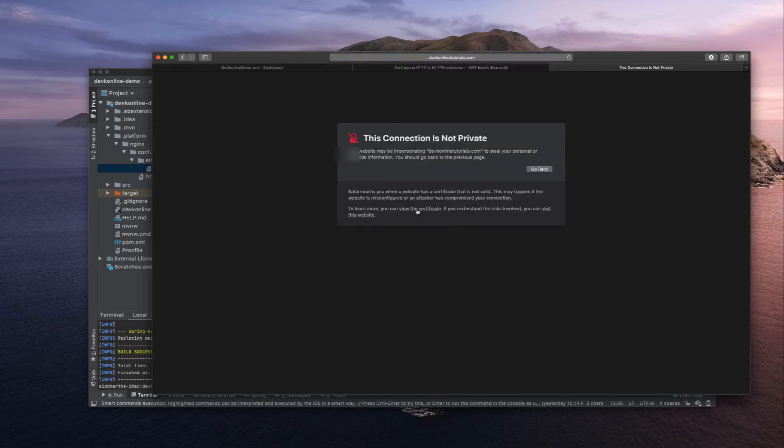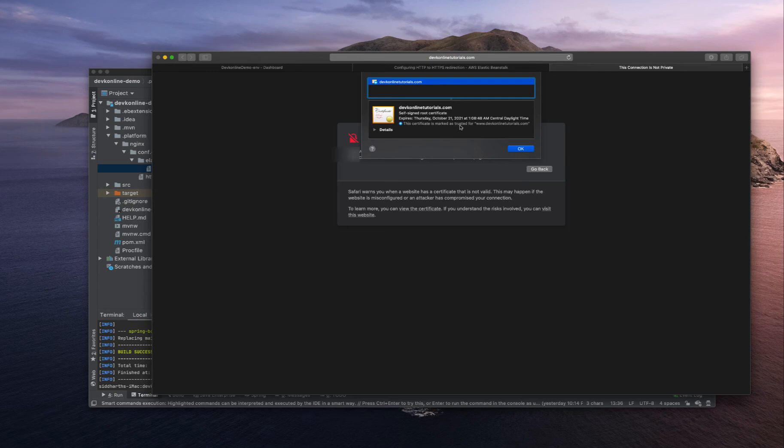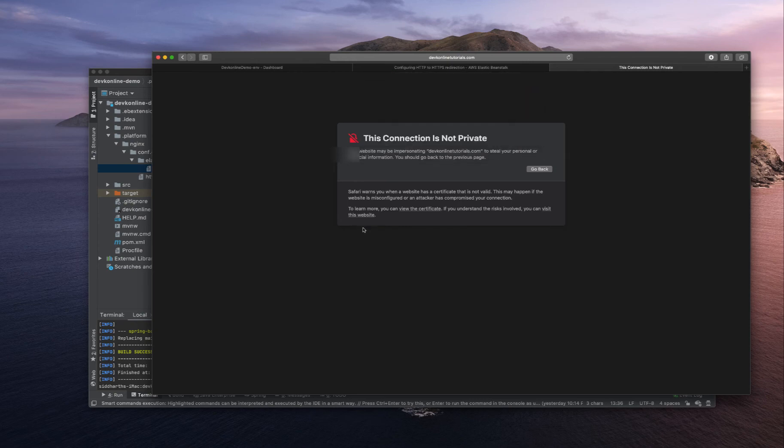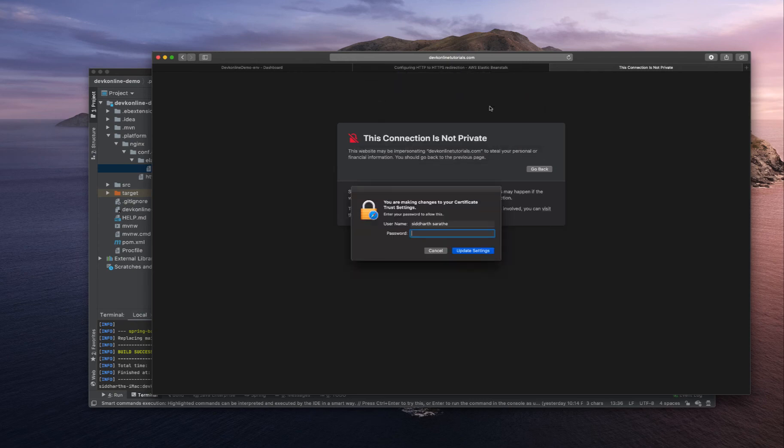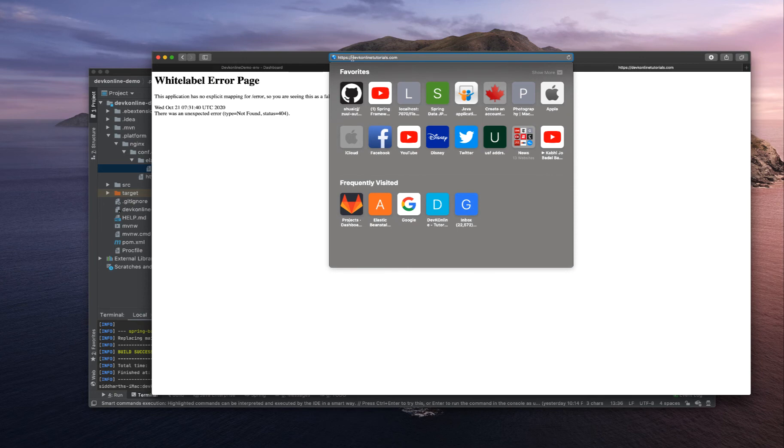Show details, you can view the certificate and we already marked the certificate as trusted so it's showing this way. It's a self-signed root certificate. Visit the website, password update settings and you can see it's redirecting.